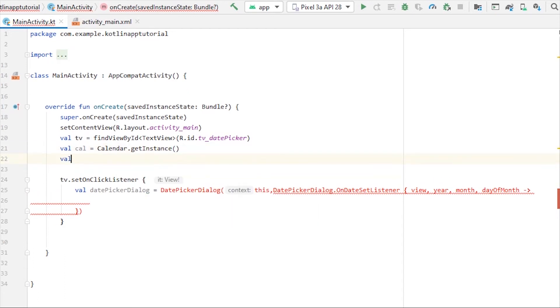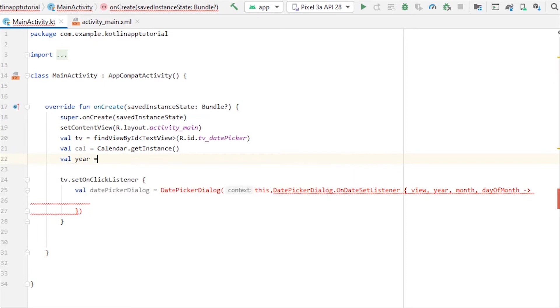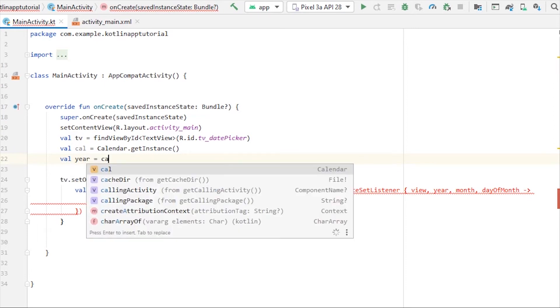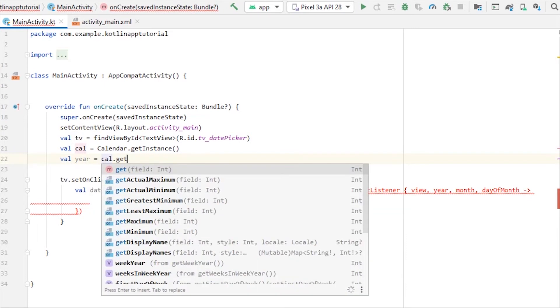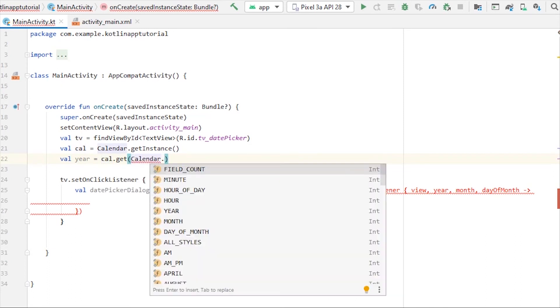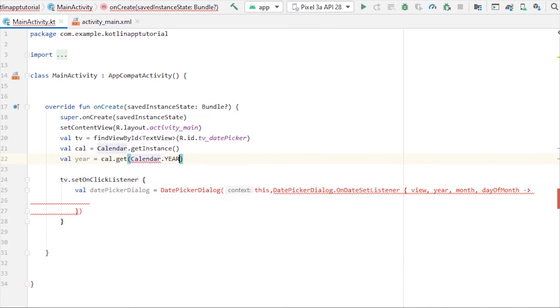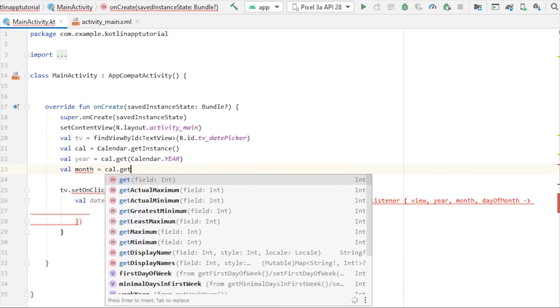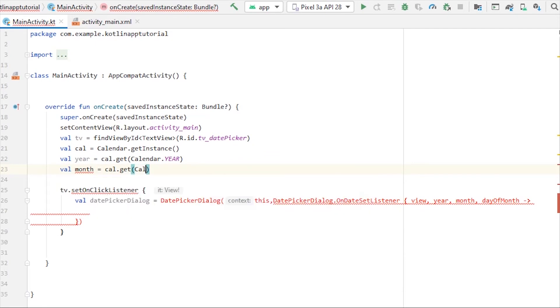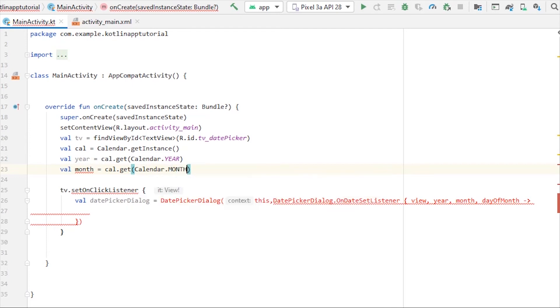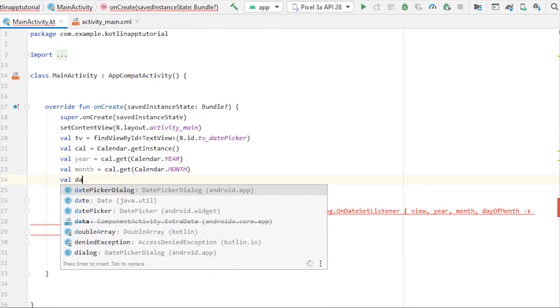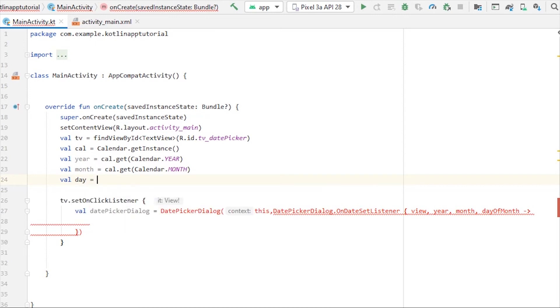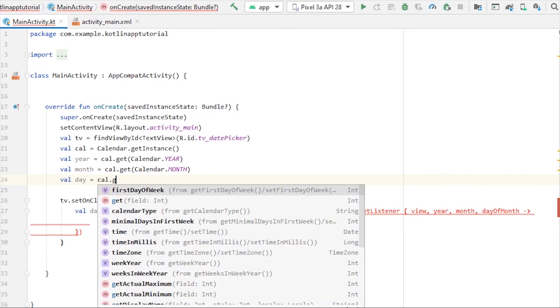So for here, we'll take variable year equals to cal.get Calendar.YEAR, and val month, same way, cal.get Calendar.MONTH, and we'll take day equals to cal.get Calendar.DAY_OF_MONTH.